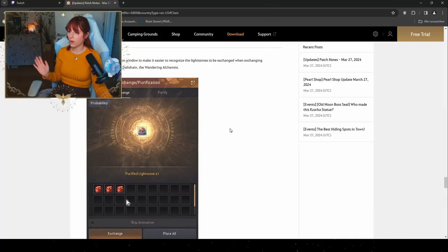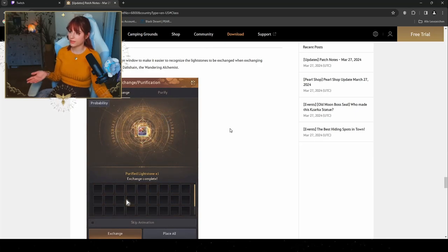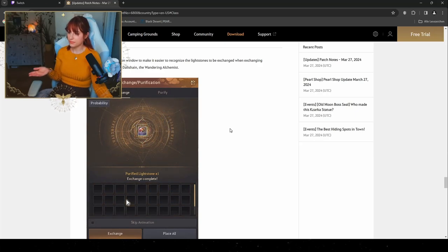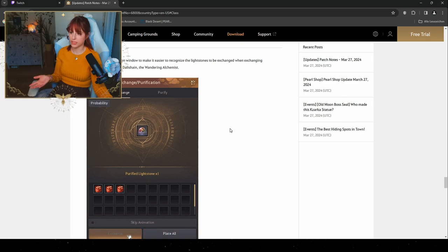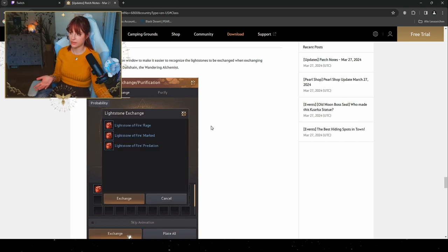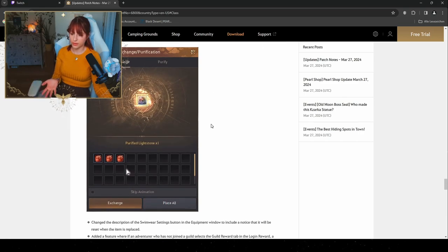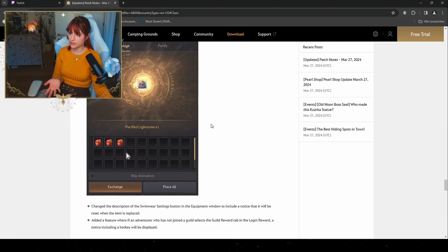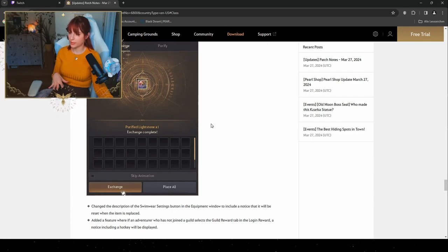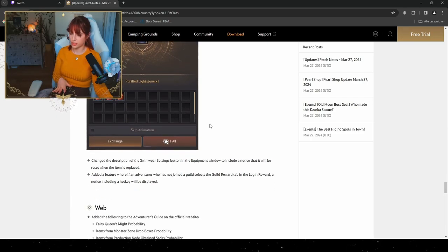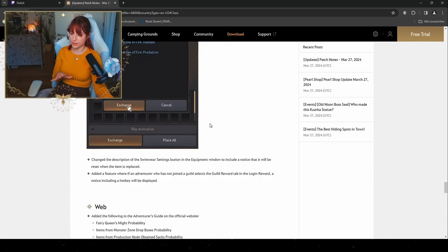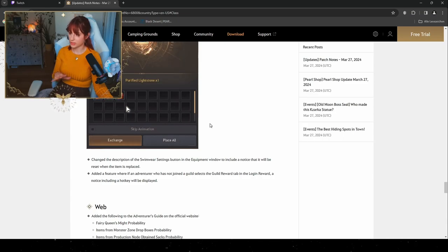They have also integrated a confirmation window to make it easier to recognize the Lightstones to be exchanged when exchanging Lightstones through Dalisha, the Wandering Alchemist. So you have a set probability and see what you're gonna do actually before you're gonna exchange them.